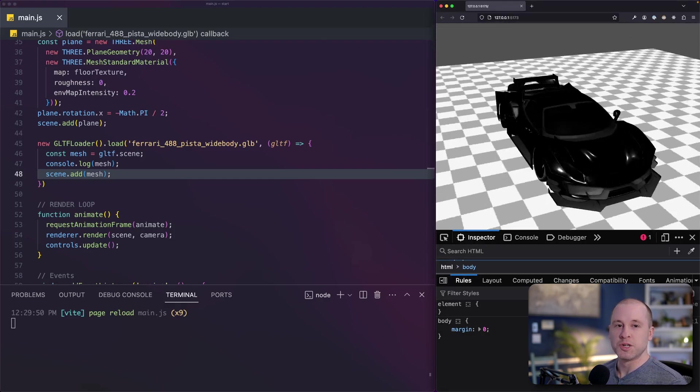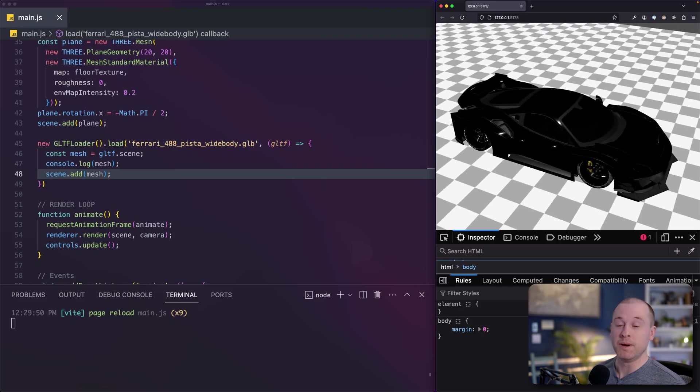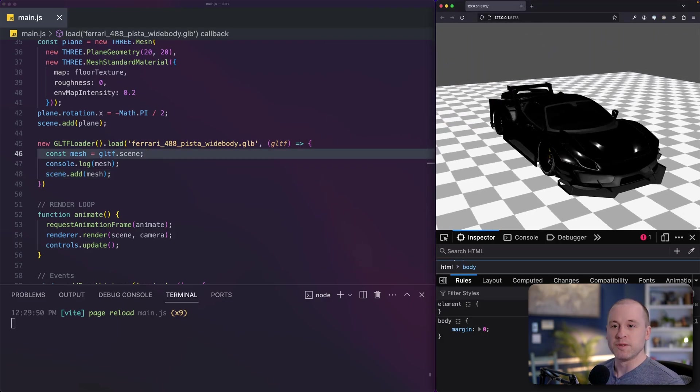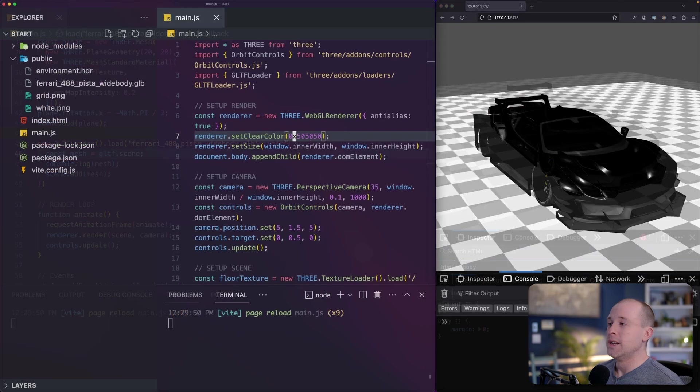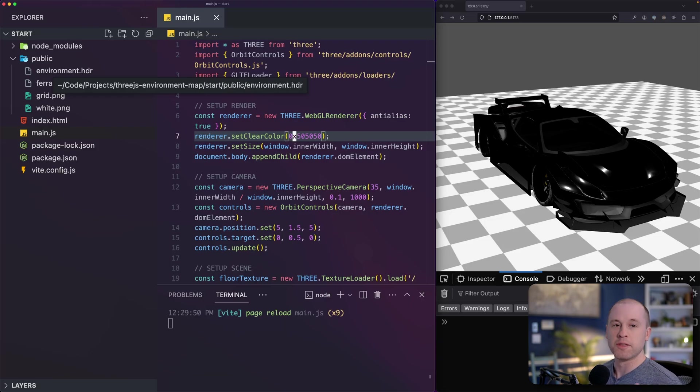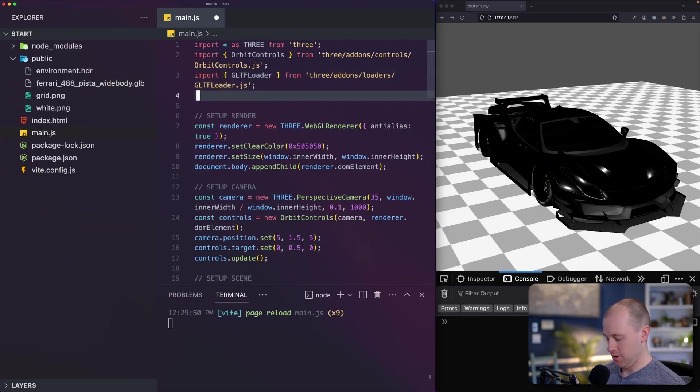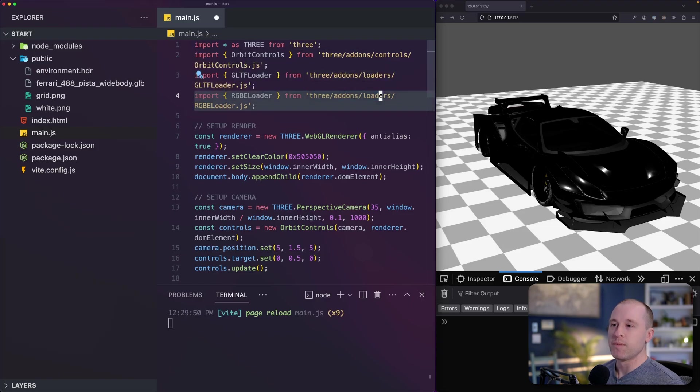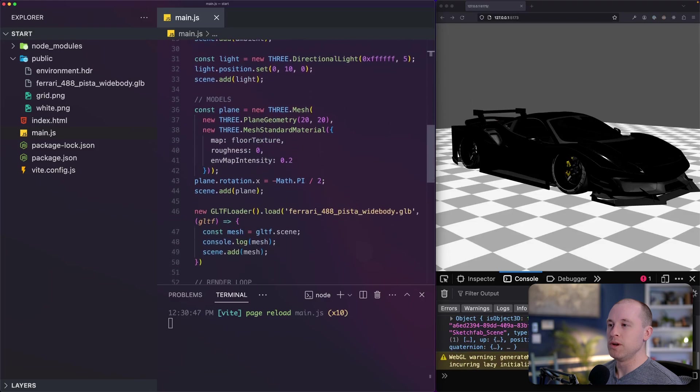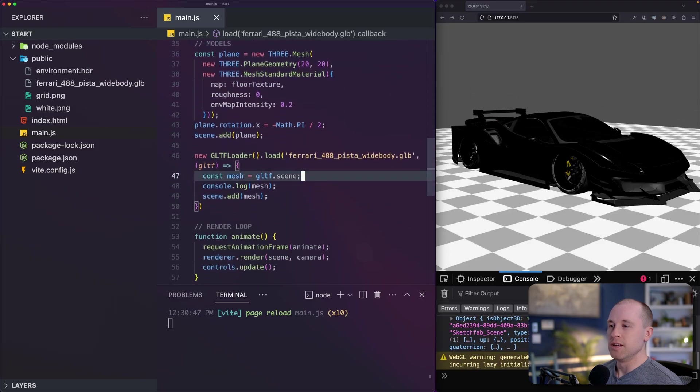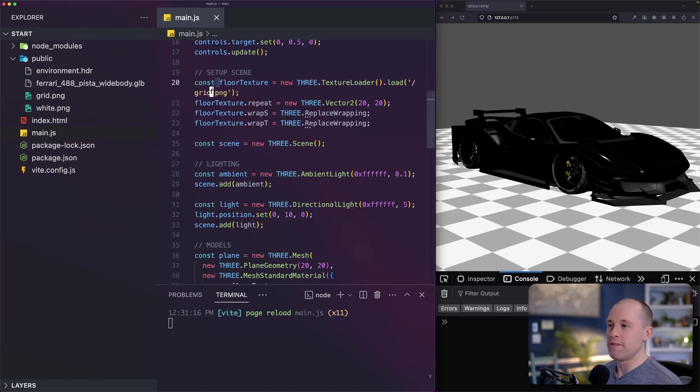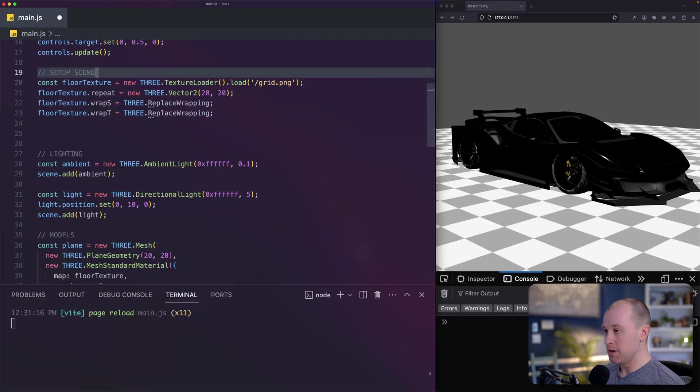So let's add some environment maps to our scene so that our car can reflect that environment. Now our environment file is a special kind of image. It's a 32-bit image. So we're going to need a special loader for that. Thankfully, 3GS comes prepackaged with that. And that is the RGBE loader, which is also in the add-ons slash loaders directory. So it's going to be very similar to how we imported our 3D model down here. I'm going to import our environment.hdr file right after we load our floor texture. Close that sidebar. I'm going to move this line up here. Let's see why in a minute.